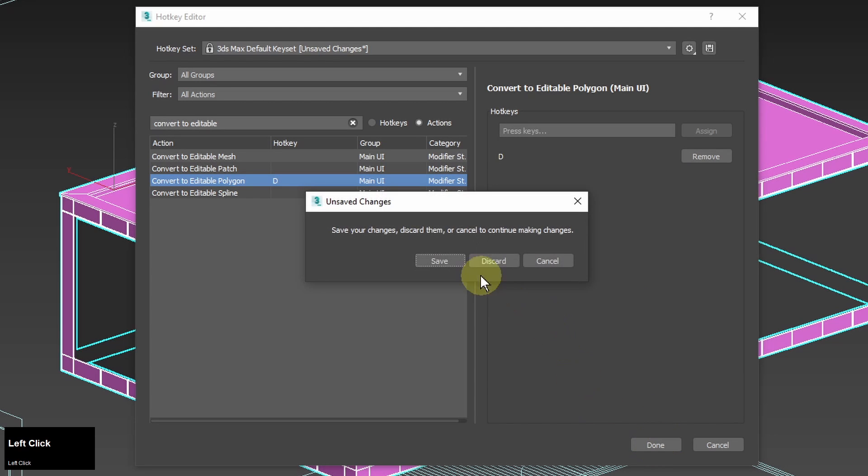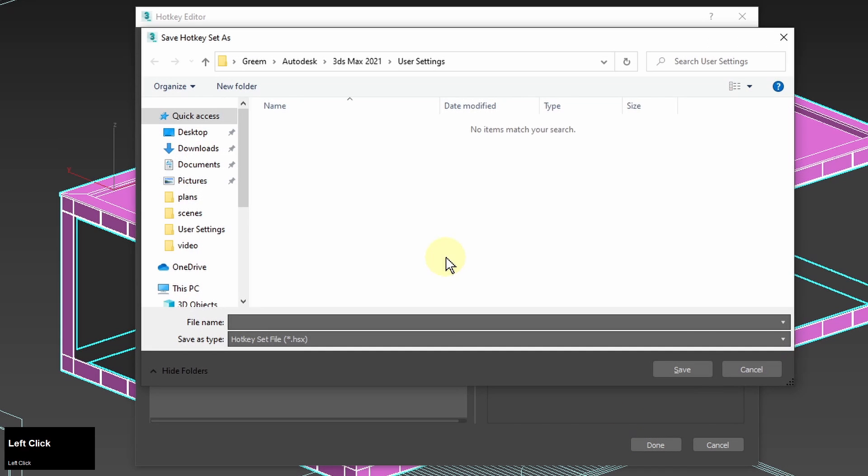And when I'm done with setting up the hotkeys I can save them to a file so I can use them later in similar projects.